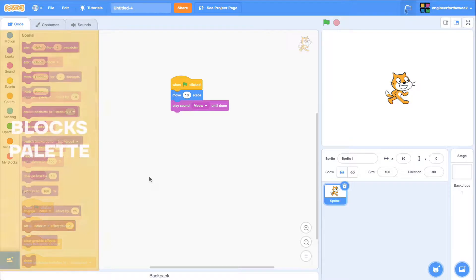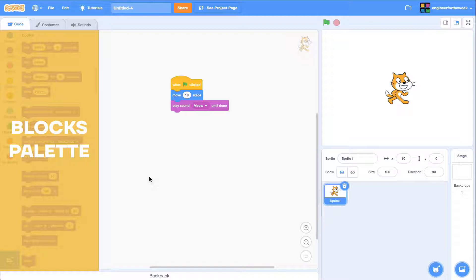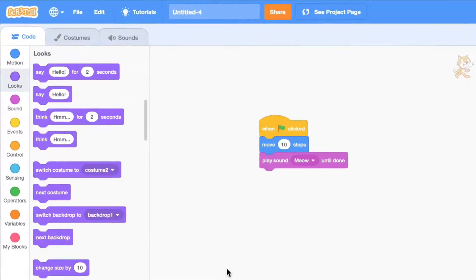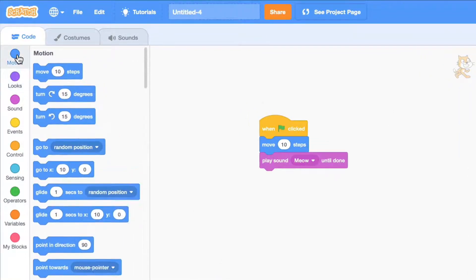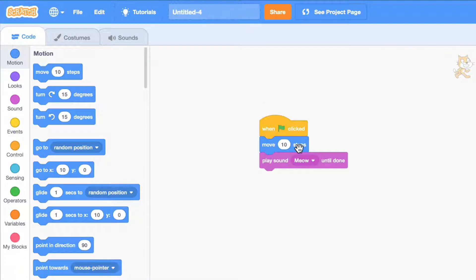The blocks palette is the area that contains all the Scratch code blocks you can add. You'll find that they're color coded based on their category. For instance, motion blocks move sprites. I've got a move 10 steps code block here.